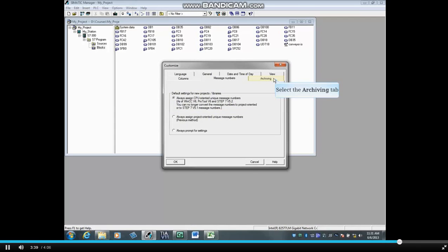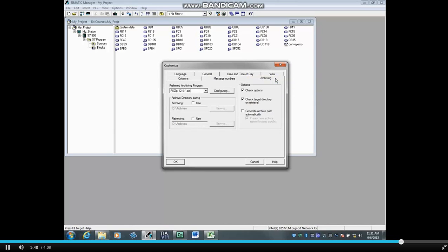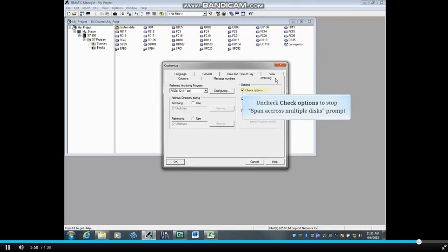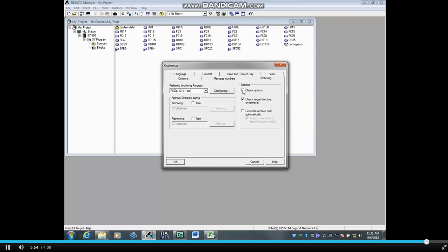Select the Archiving tab. When archiving a project, by default, you are prompted to choose if you want to span across multiple disks. Since floppy disks are seldom used anymore, uncheck the Check Options box to disable this prompt.